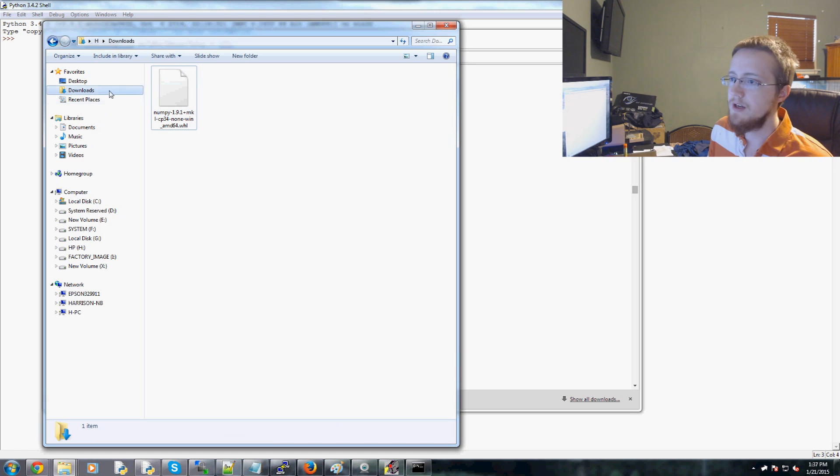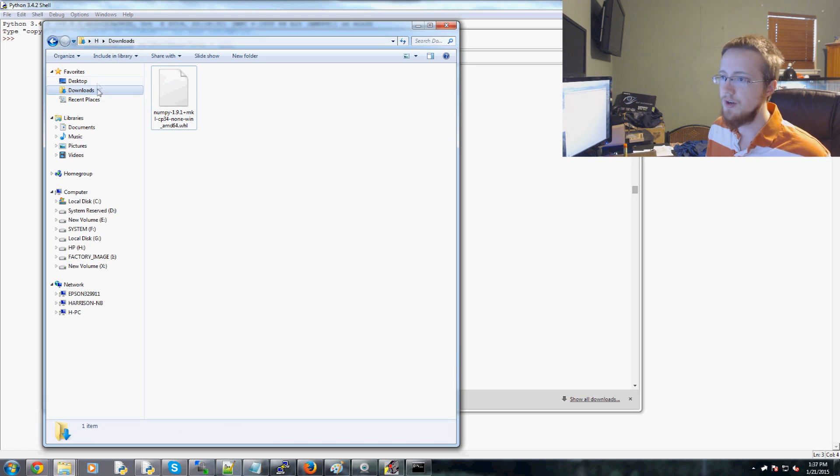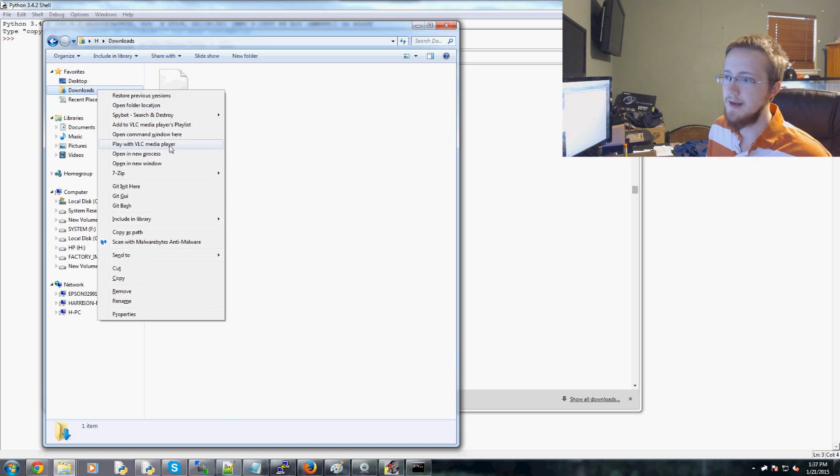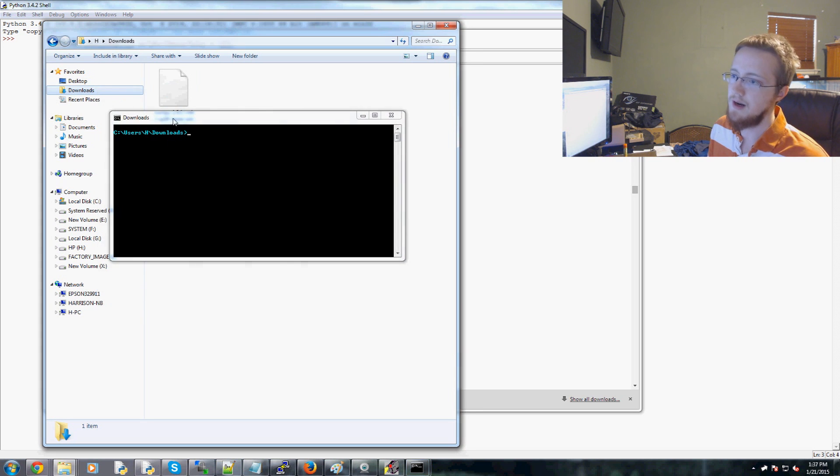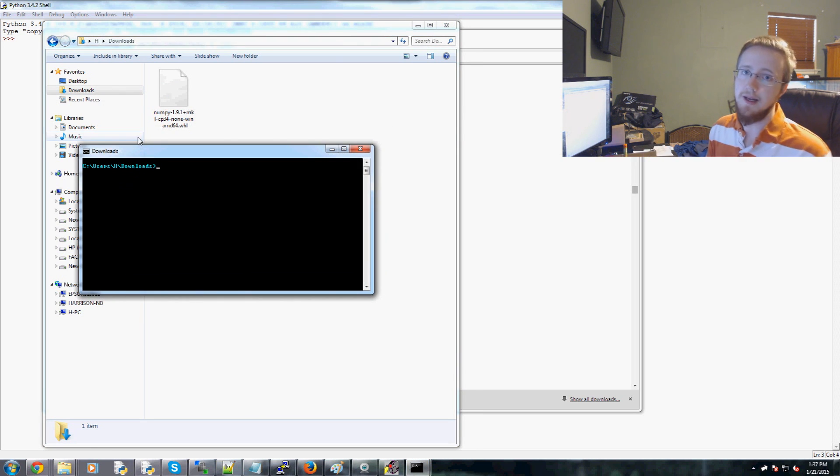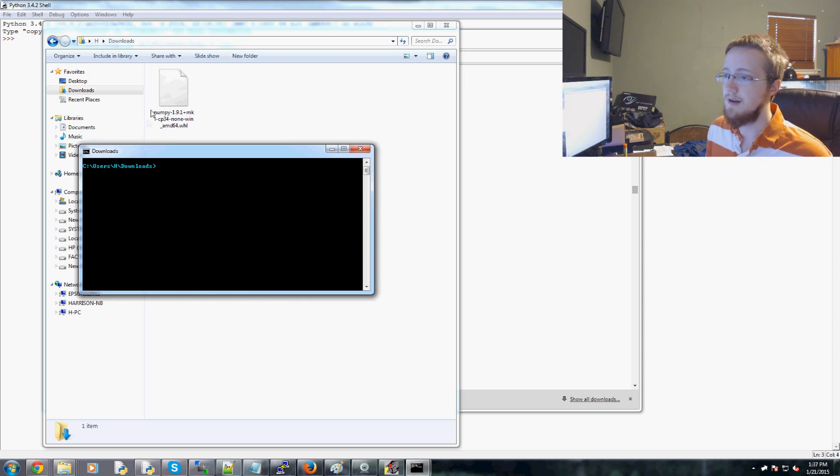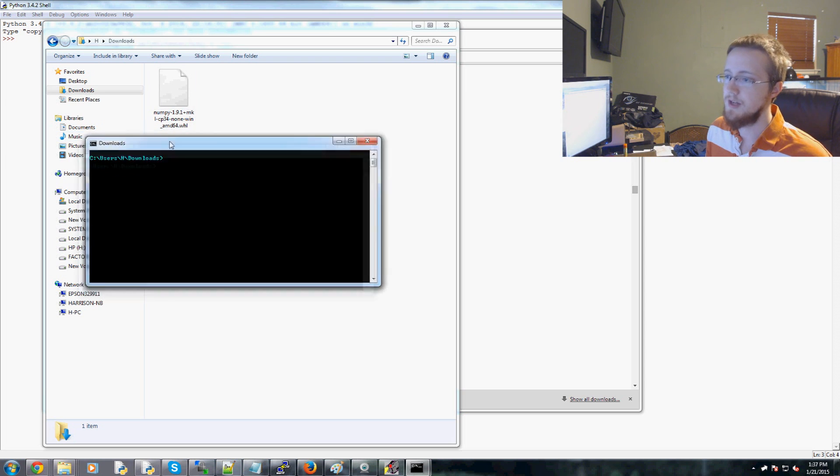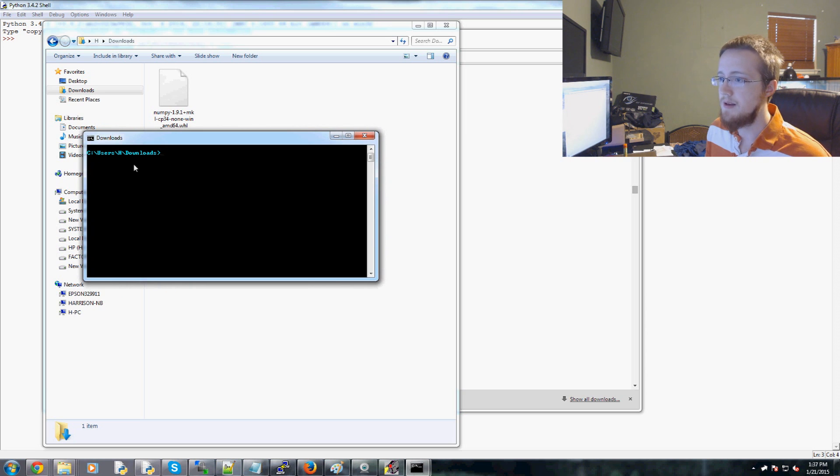Well, what you can do is, at least on Windows, you can hold the left shift, right click, and you can open the command window there. There might be a shortcut like that on Linux and Mac OS and all that. I don't know it. But if you do know it, feel free to post it in the description and let people know. But anyways, so here we are. I'm in this downloads.